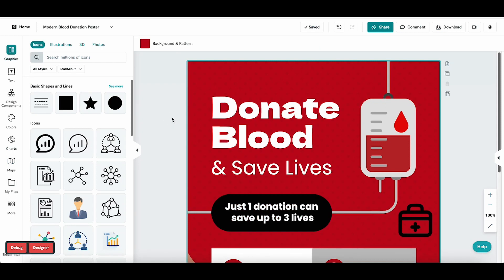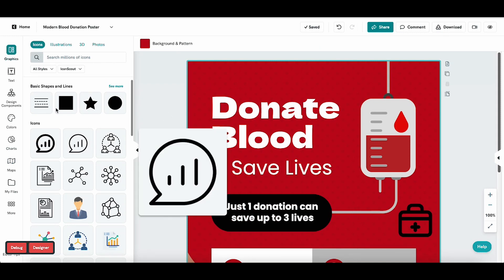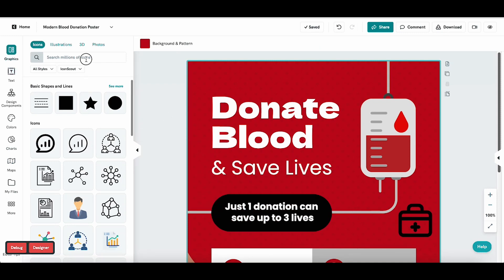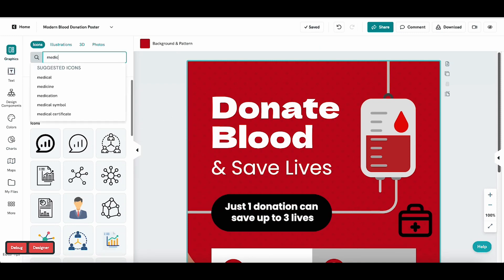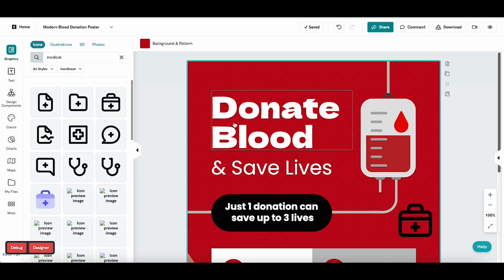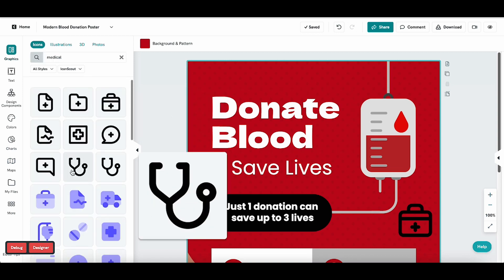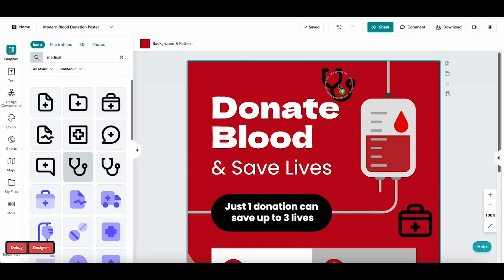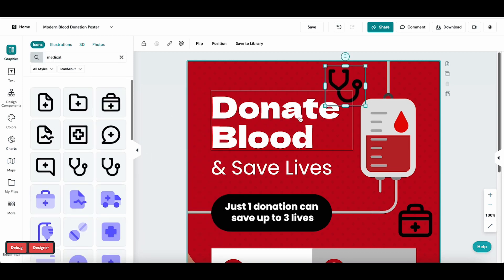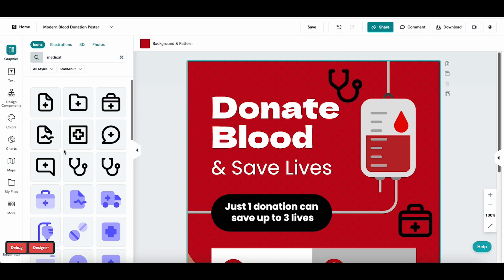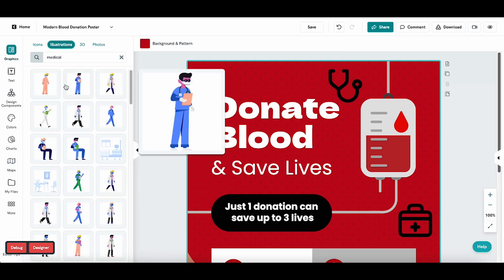Once you're in the editor, it's time to customize your visual. In the side panel you'll find everything you can click or drag onto your page. Add graphics such as an icon, illustration, or photo.